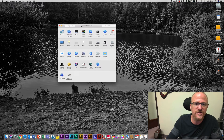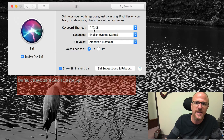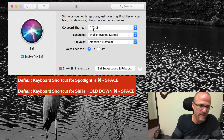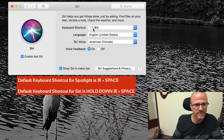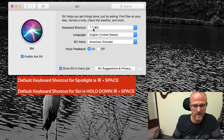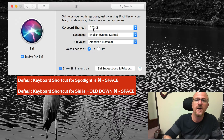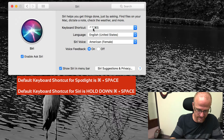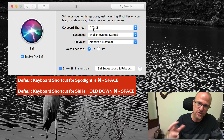The first thing you need to understand is that you've got a keyboard shortcut that launches Siri, and it is Command+Space. That same keyboard shortcut will also launch Spotlight. So one is Command+Space held, which launches Siri, and the other is Command+Space which launches Spotlight. We actually need to change that because we don't want a conflict.